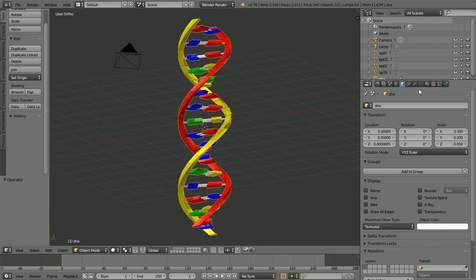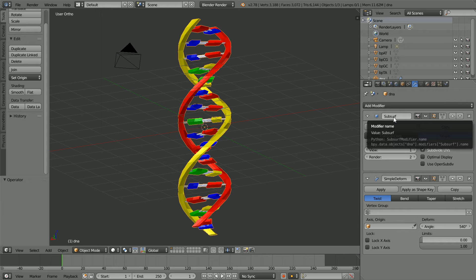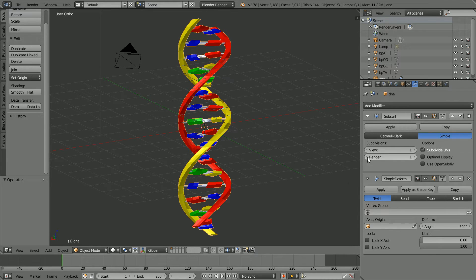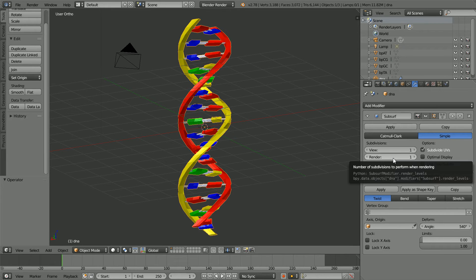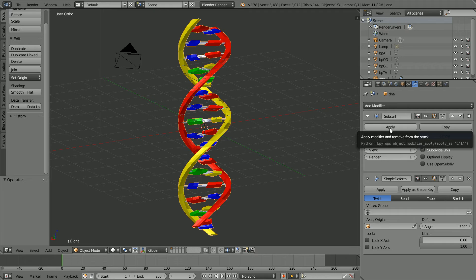Click the modifiers button. There are two modifiers. In the subdivision surface modifier, set the level of subdivision to 1. We want a low polygon count model. The vertex animation doesn't work unless we apply the subdivision surface modifier.